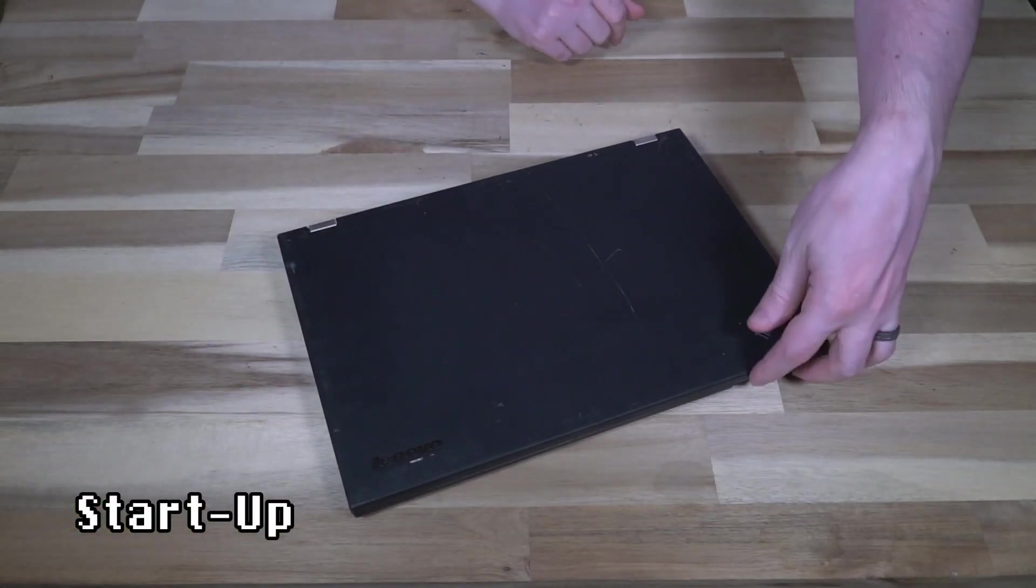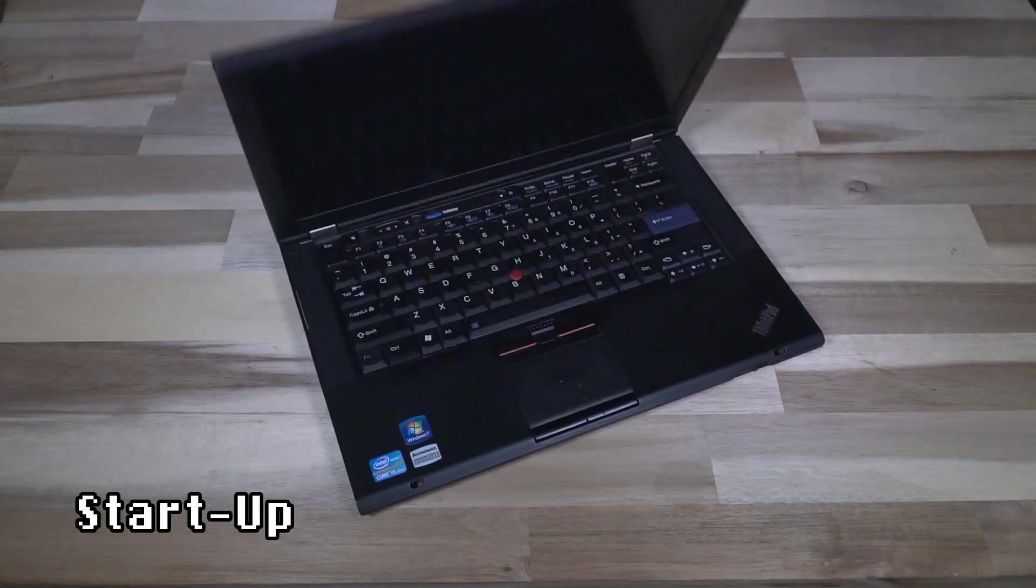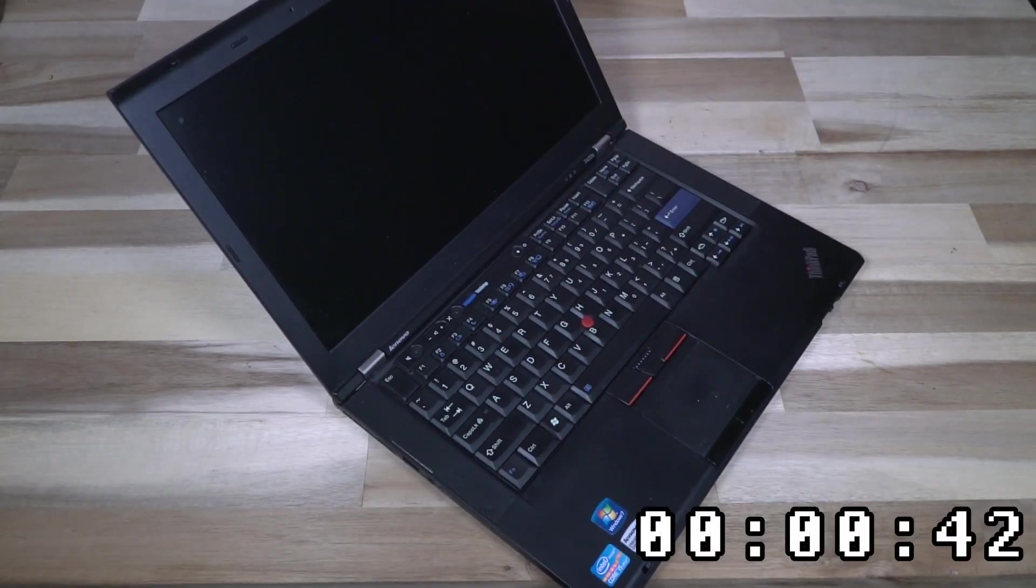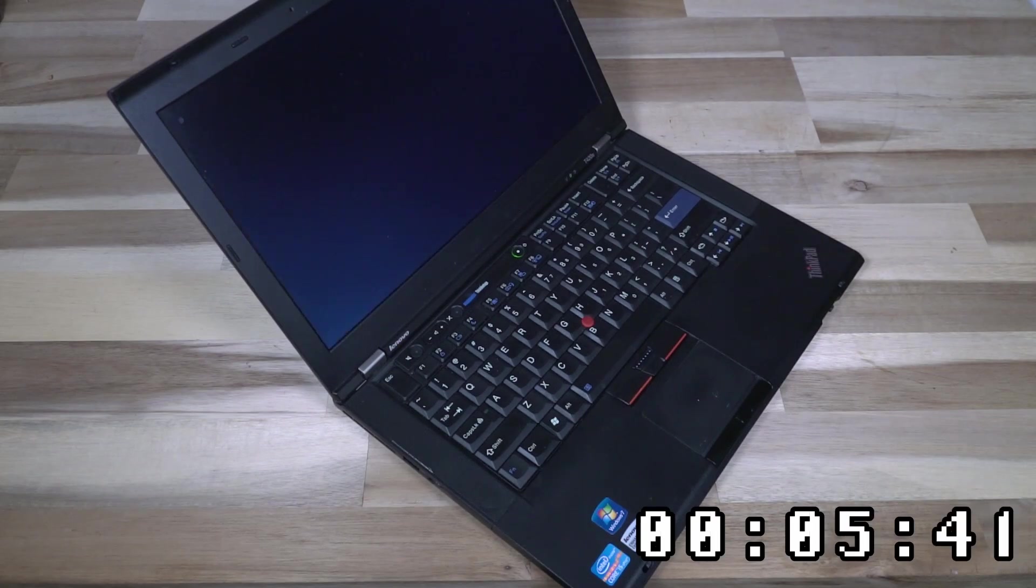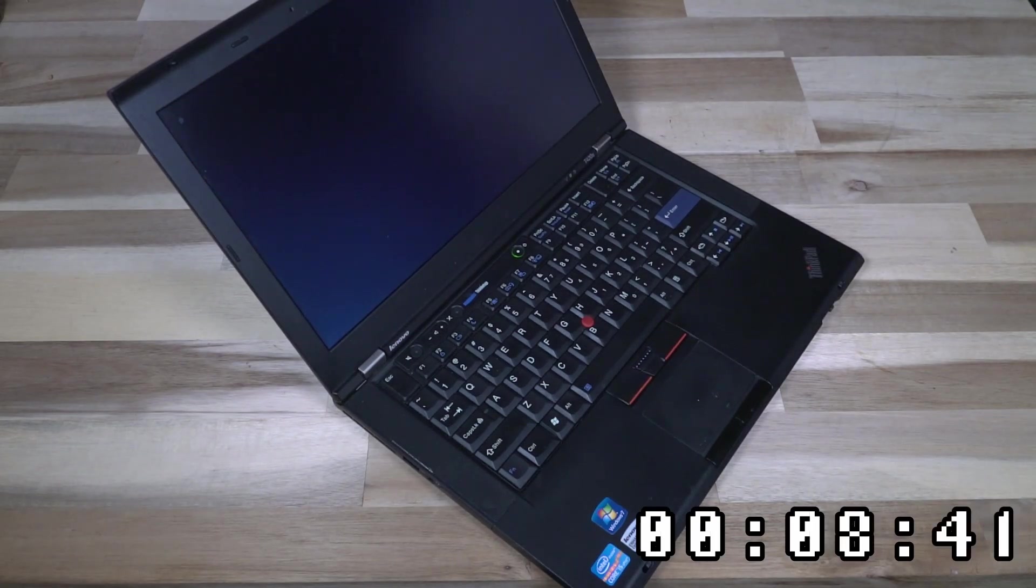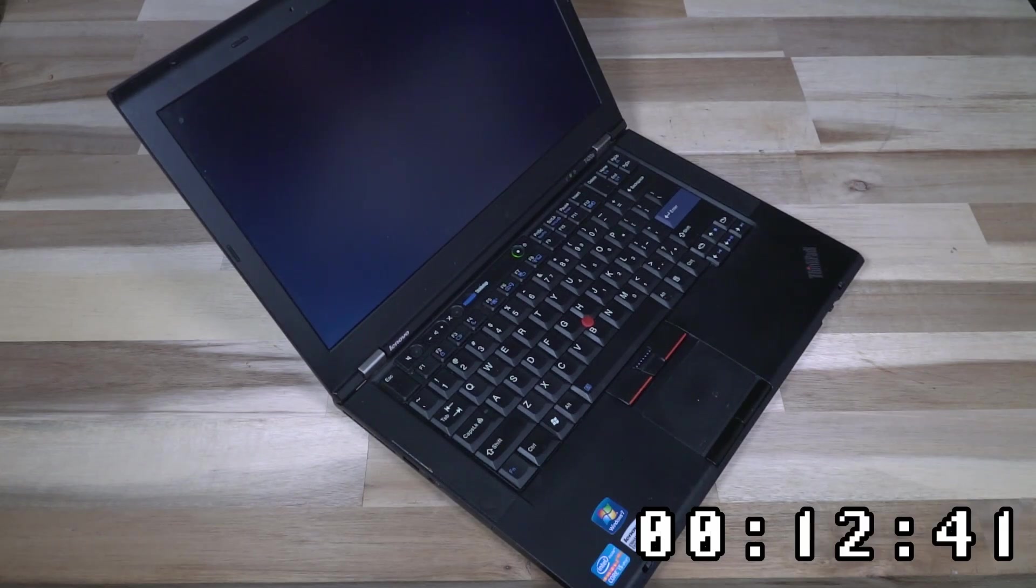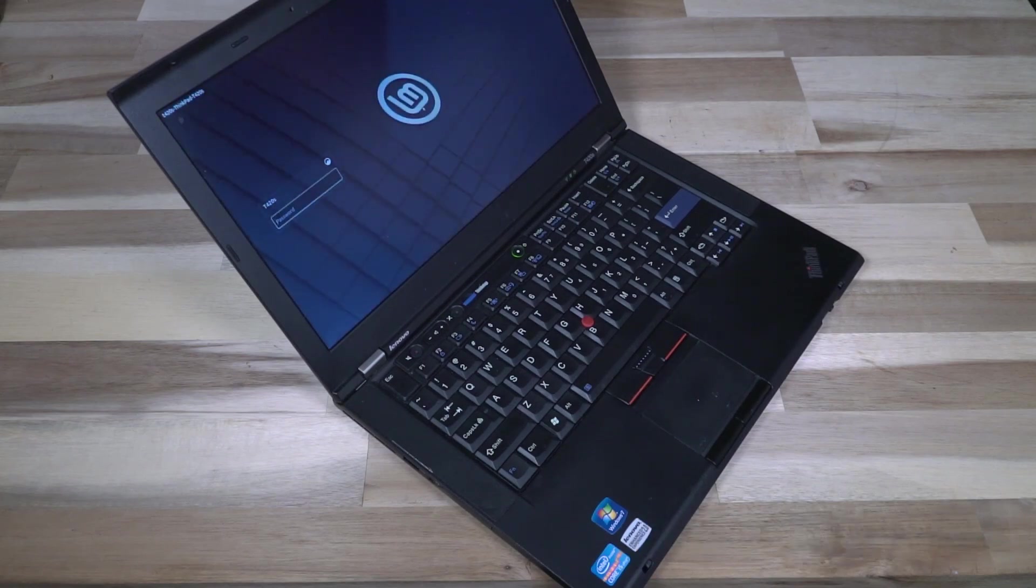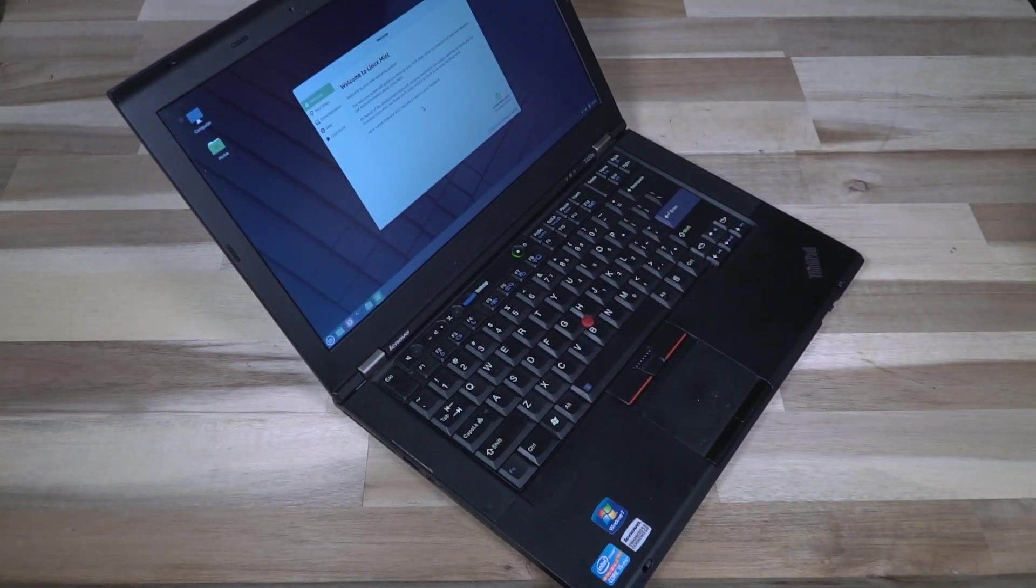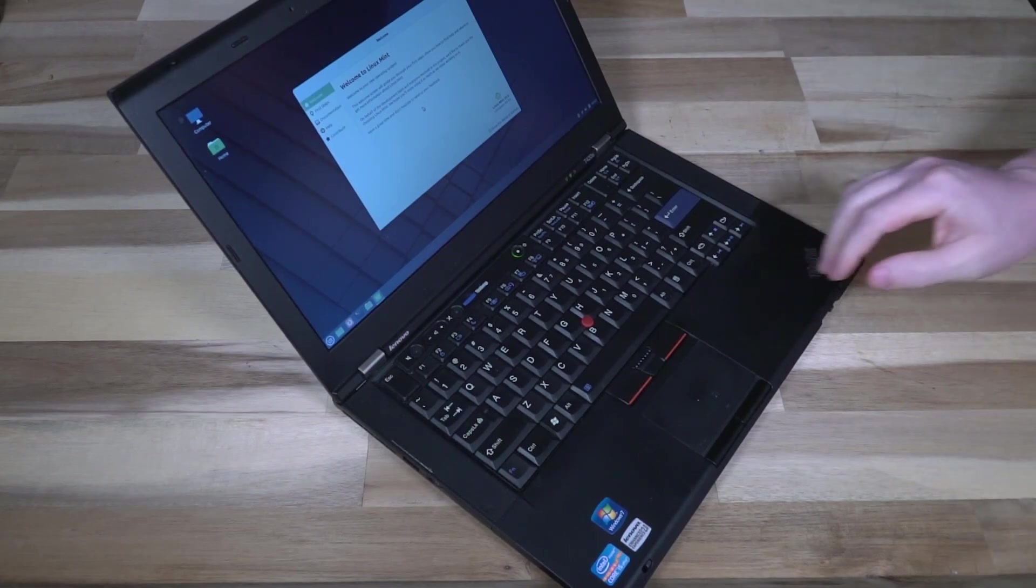All right, with everything back together, let's go ahead and open this up and turn it on. Obviously we are not booting into Windows, and that is because this thing is just so darn impressive.